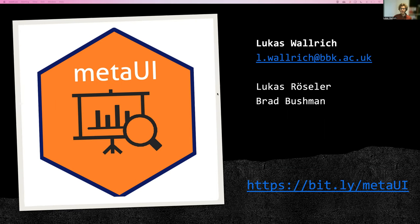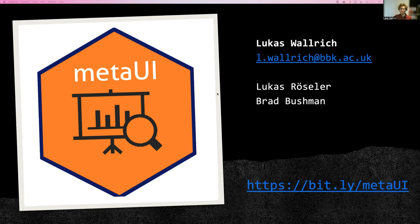I created this package together with Lucas Roessler and Brad Bushman. Lucas Roessler has also recorded a talk that details the use case more broadly. So you might actually want to start there.